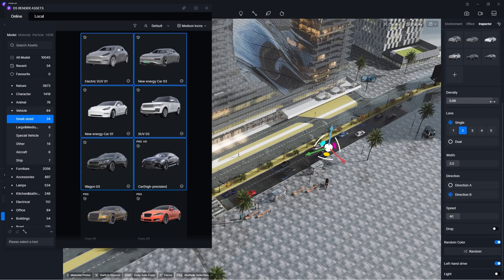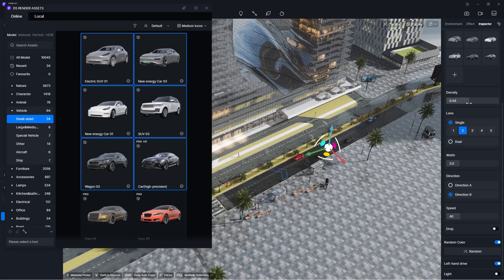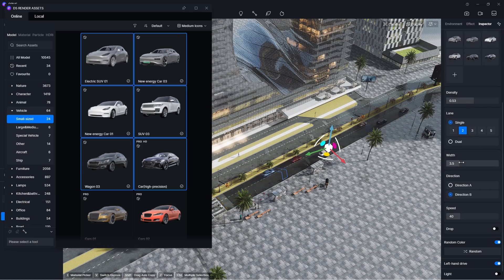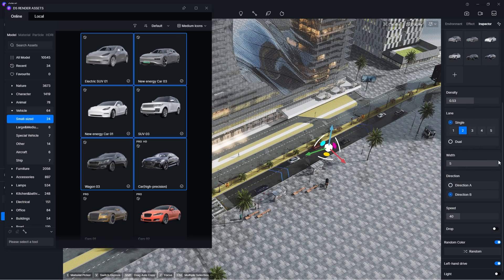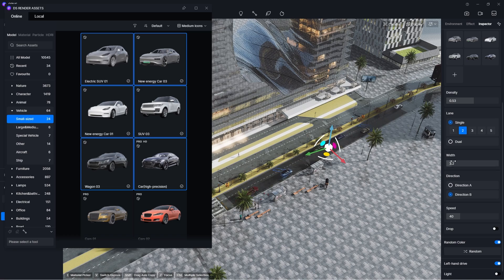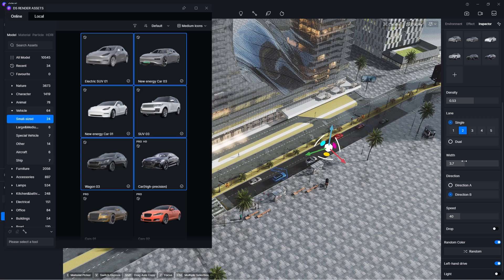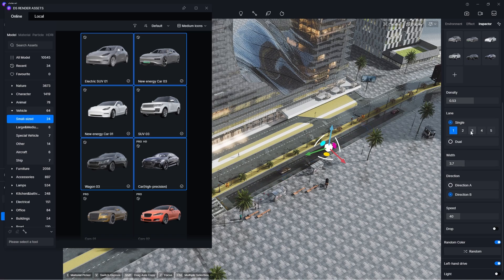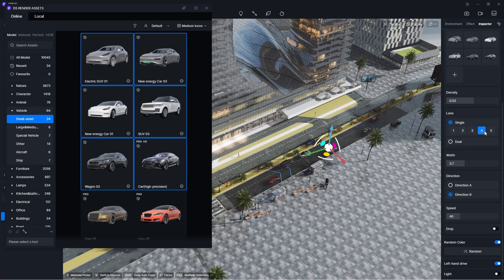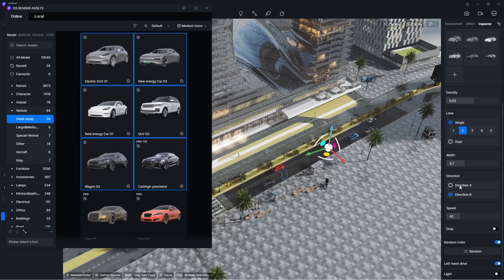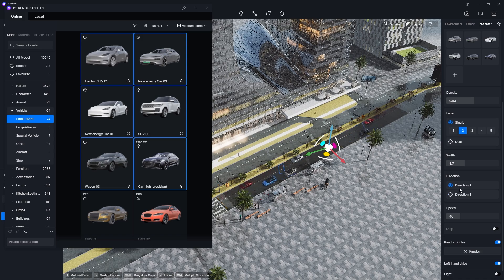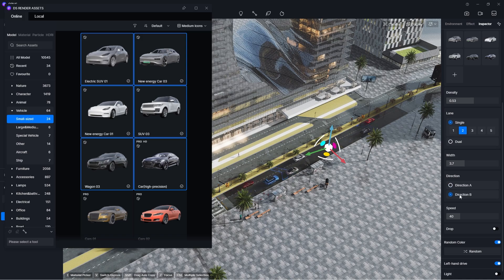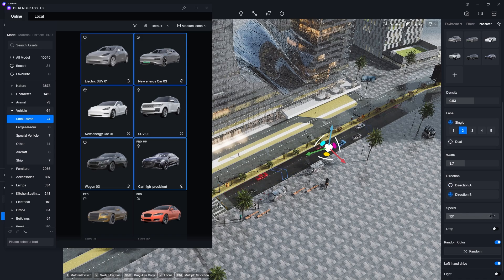Then I can make more adjustments such as the density, width, quantity, direction, speed, etc.